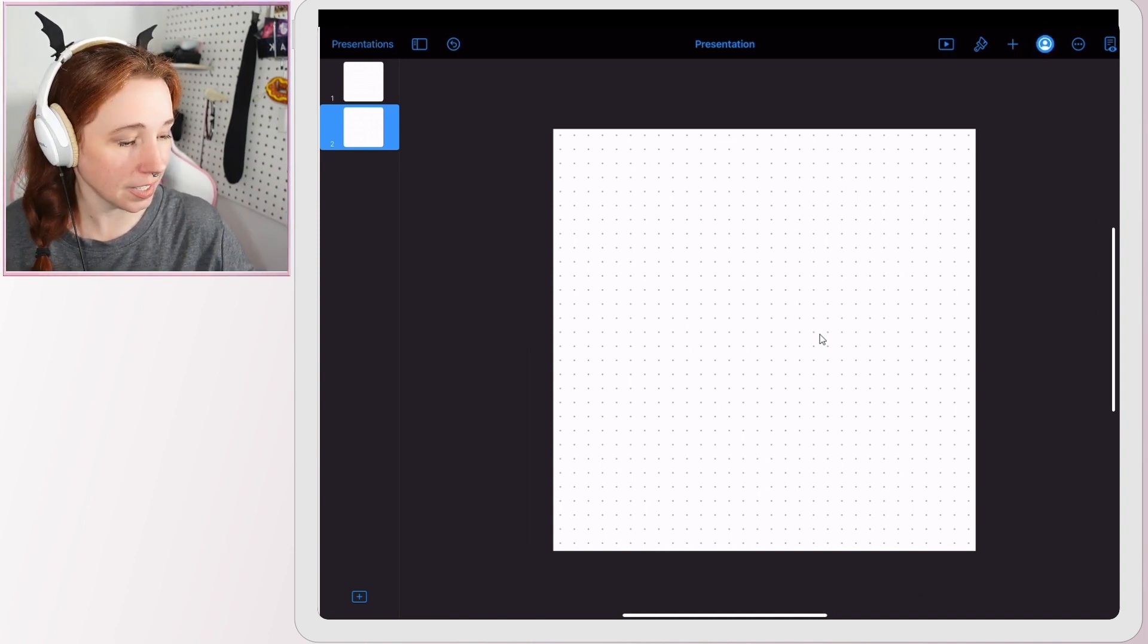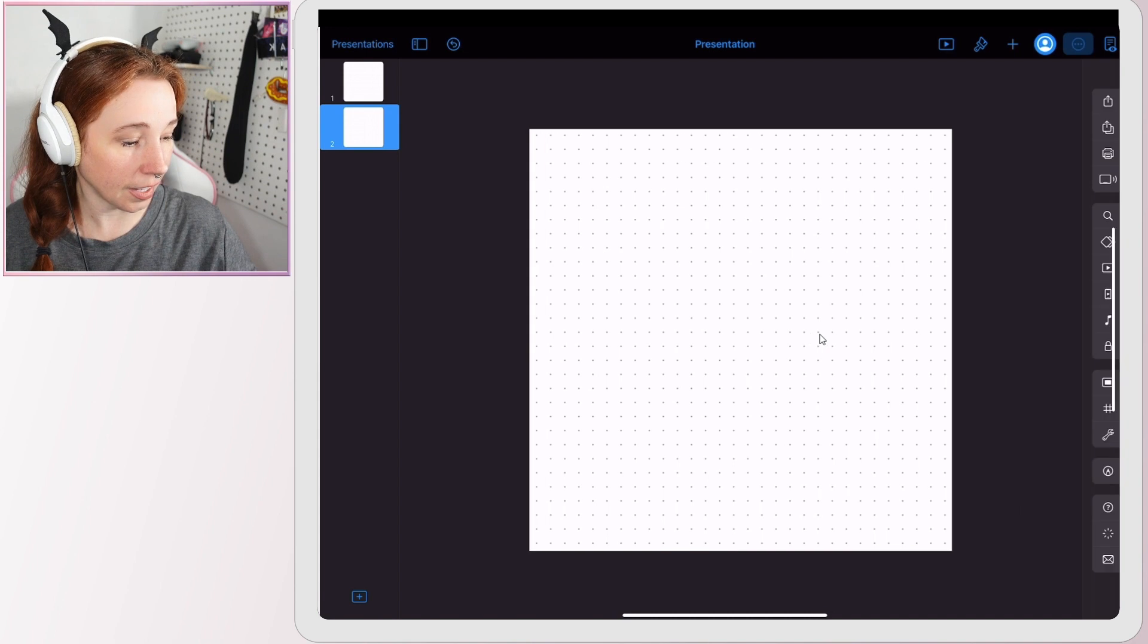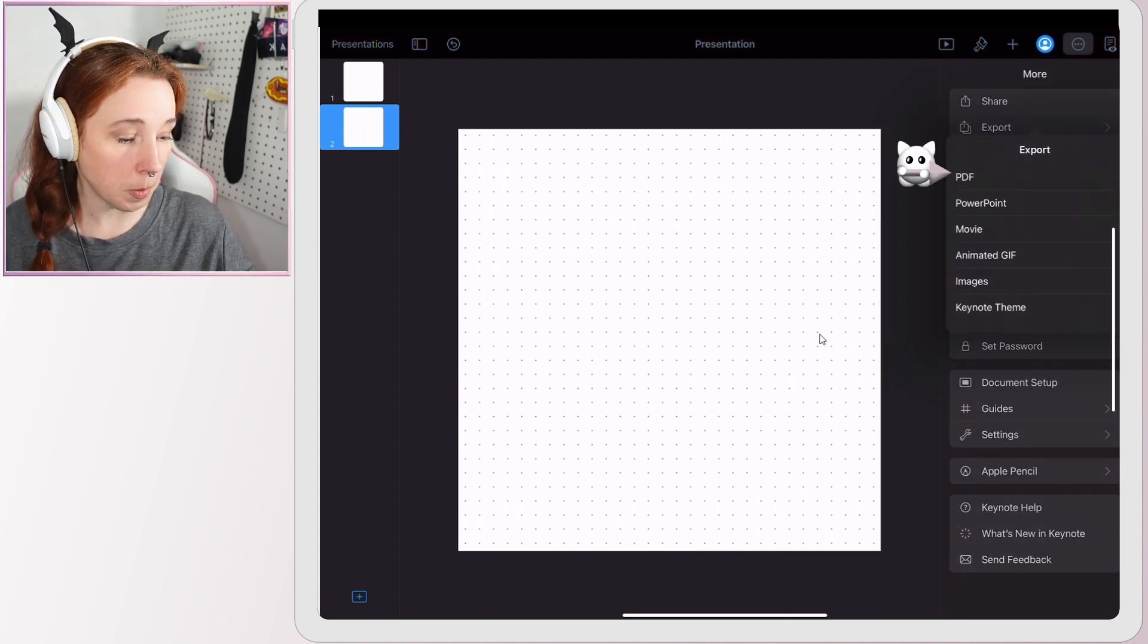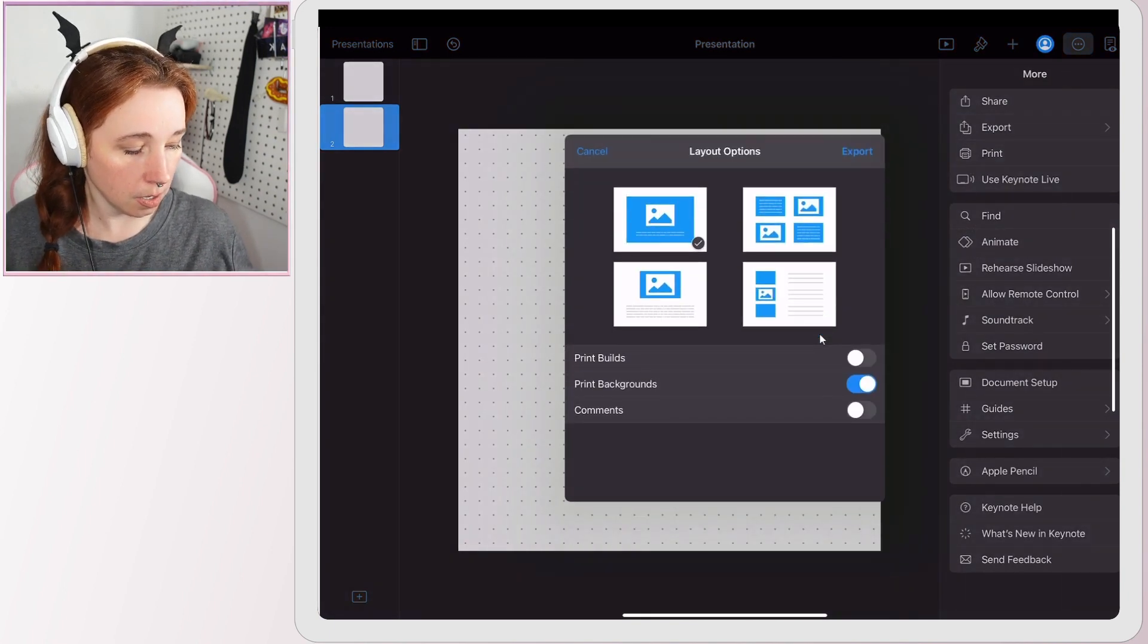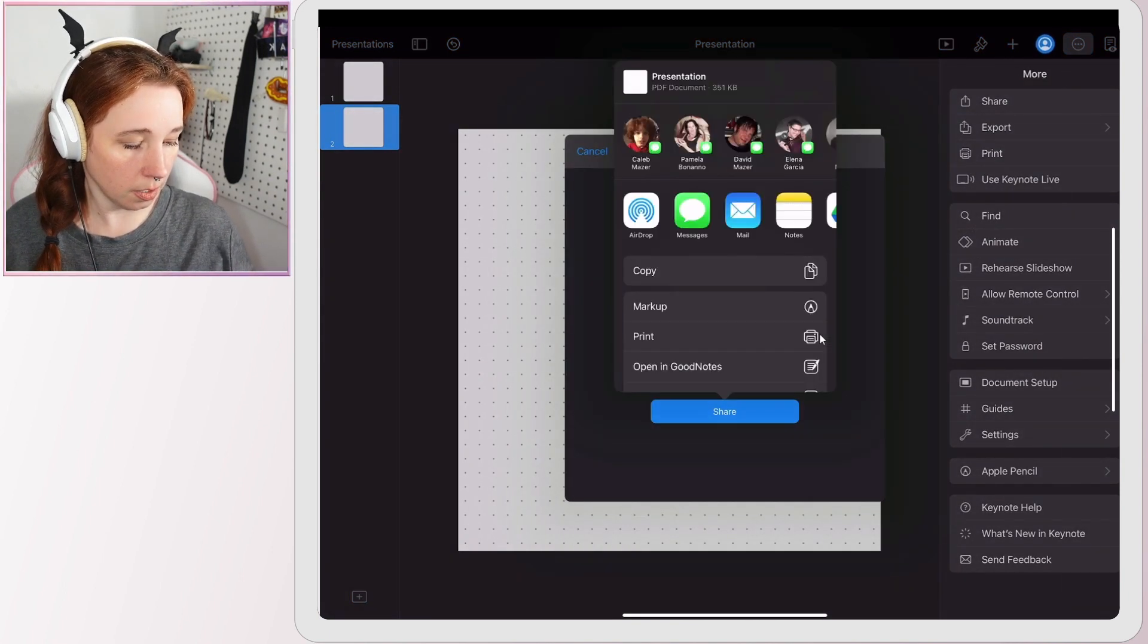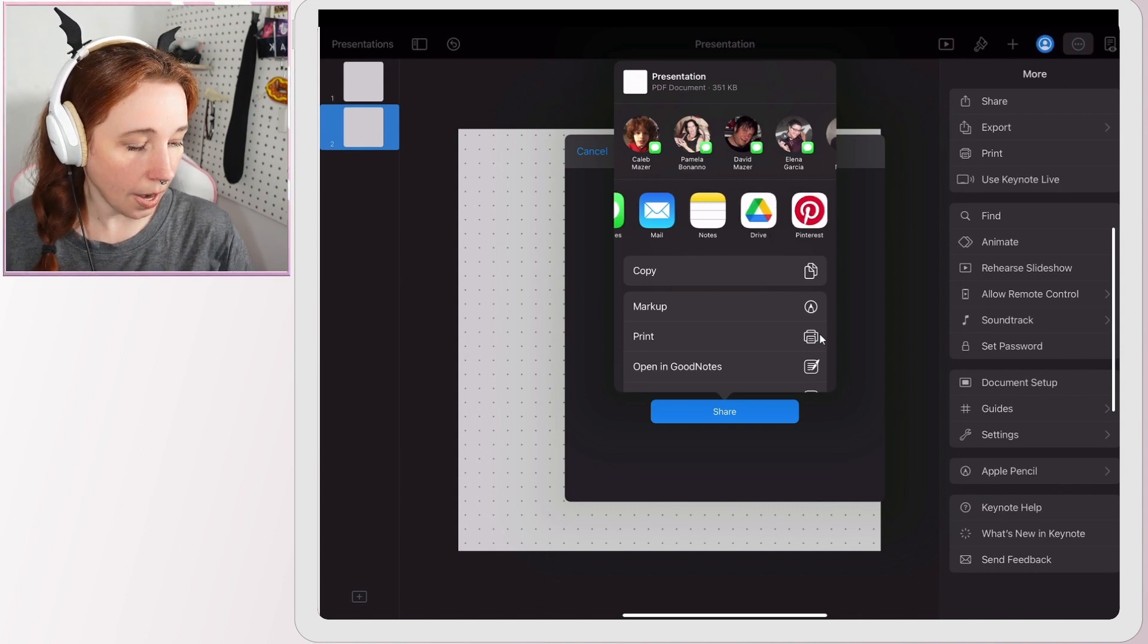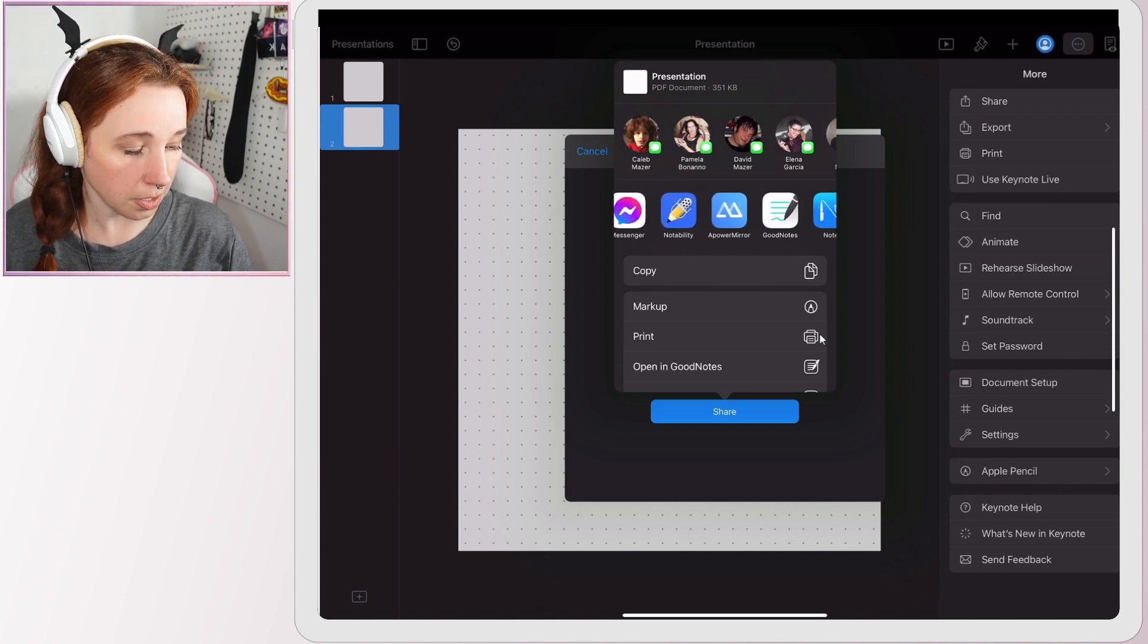Watch what happens when I export this as a PDF. Again, I'm going to go to these three dots, export. This time I'm going to export it as a PDF and then just go so I can directly open this into GoodNotes, which is what I'm going to do.